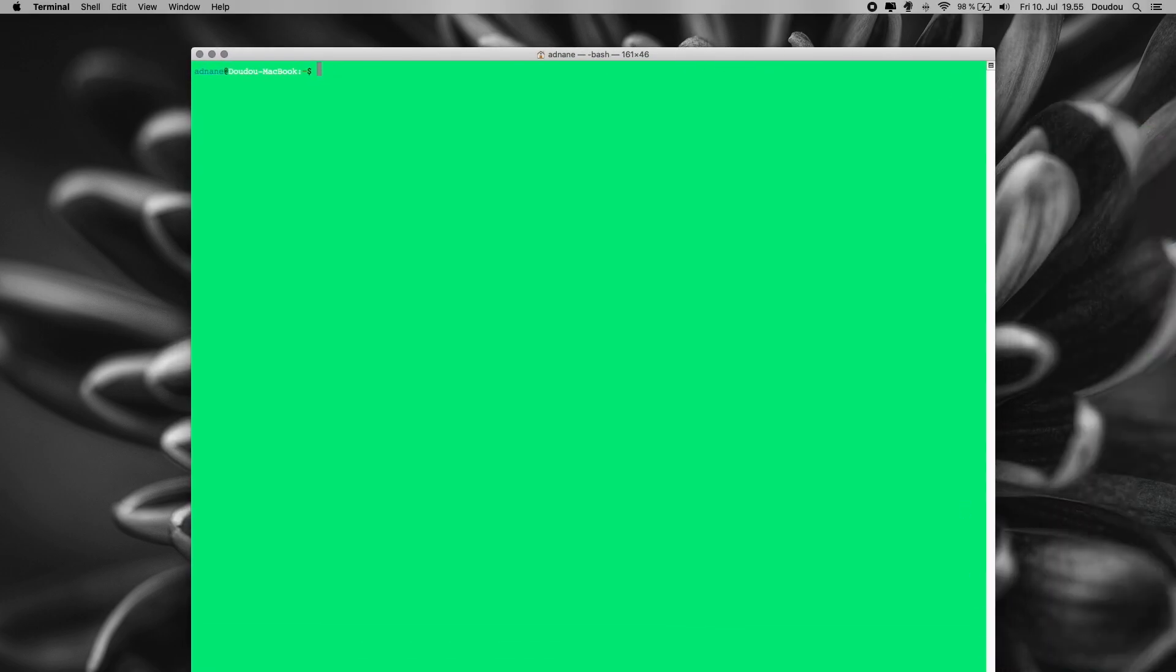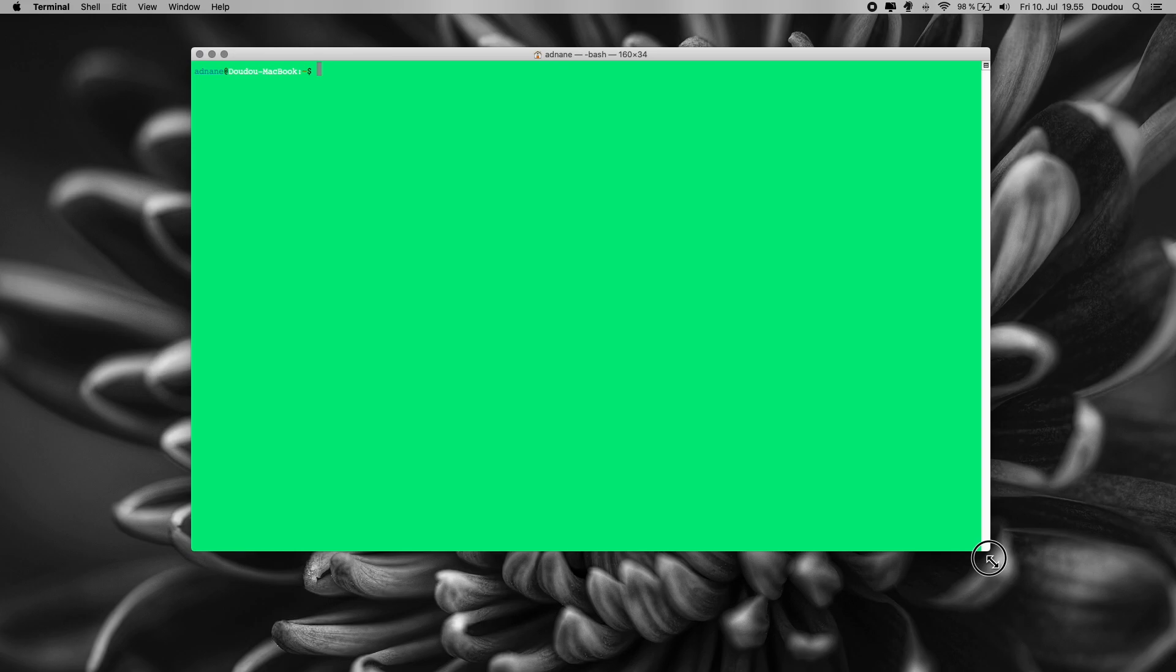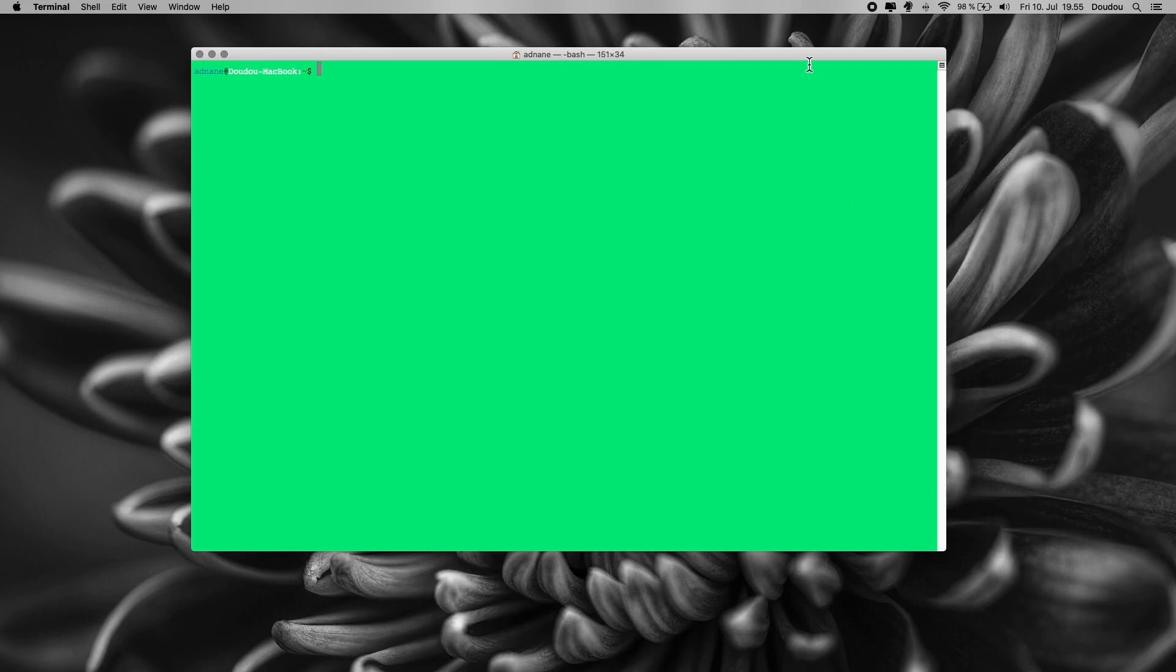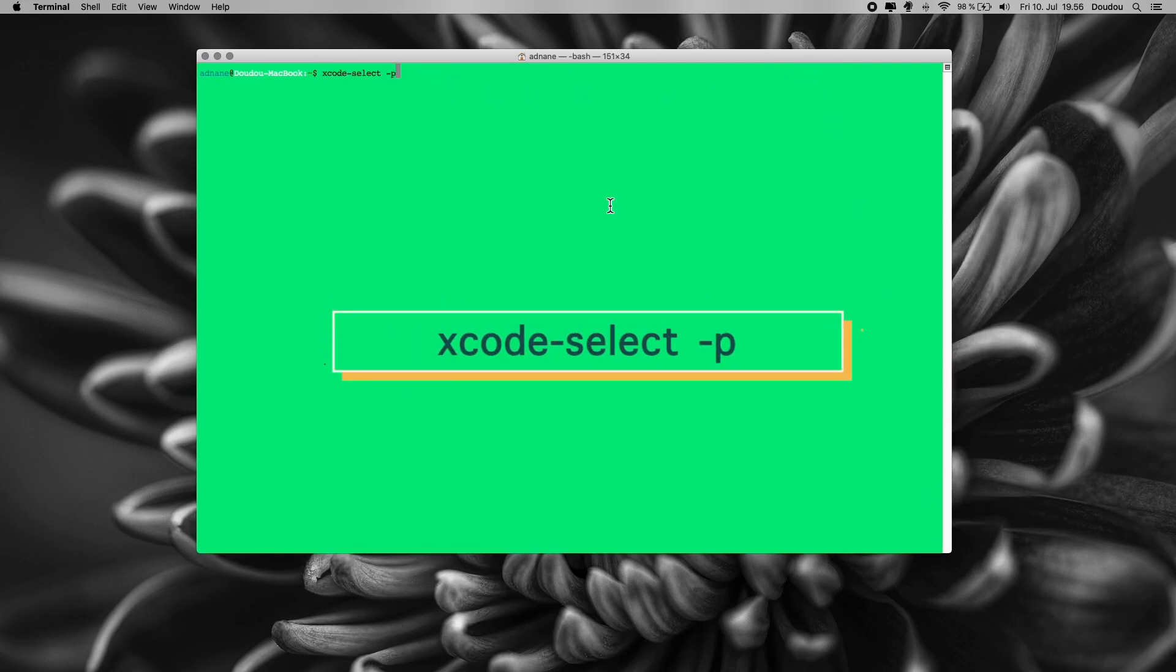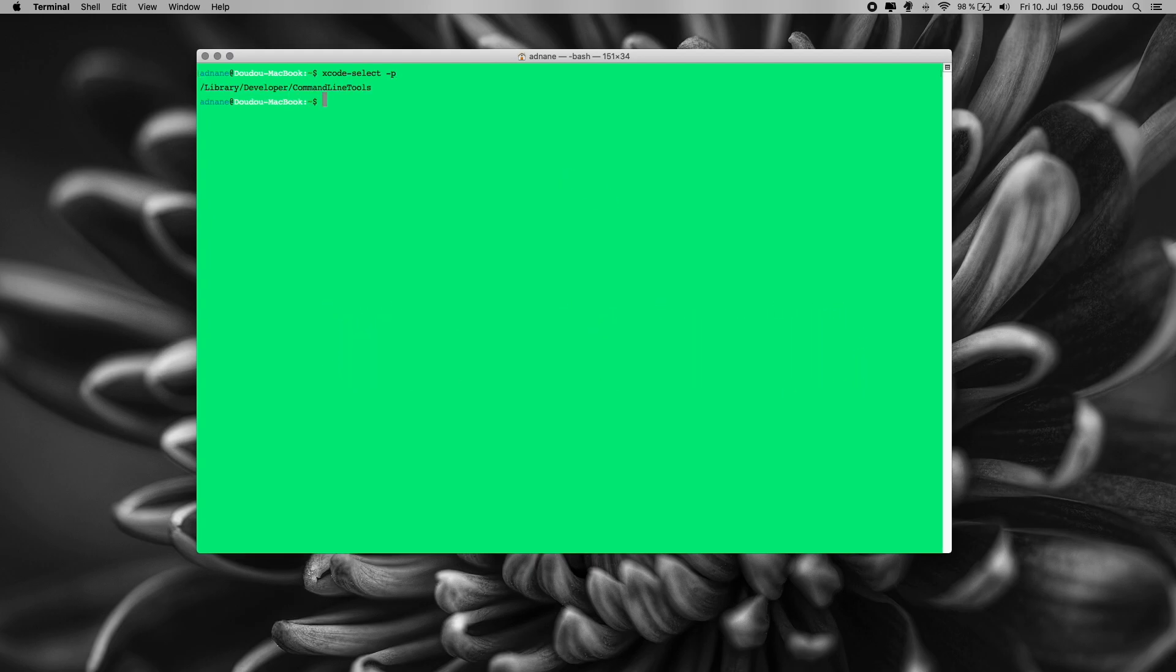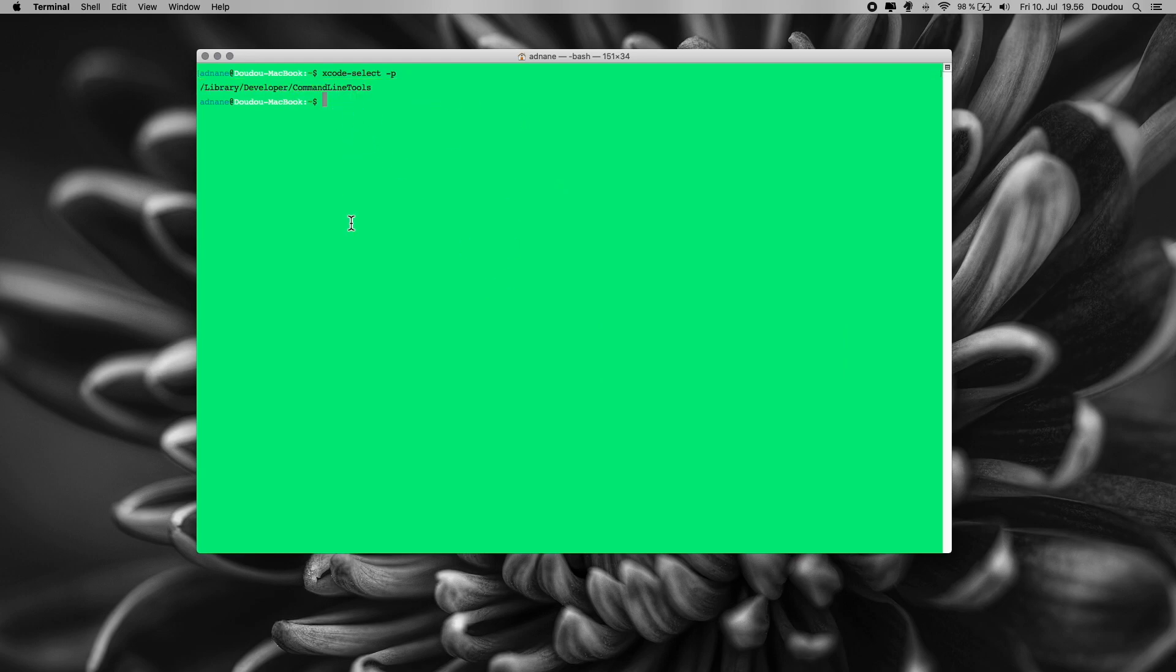Then, write down or copy paste from description below the following command: xcode-select -p. Hit enter. If you get a path like this, then it means that you already have Xcode line tools installed.